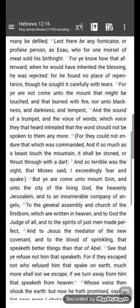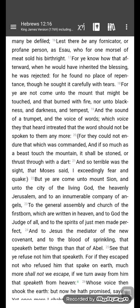Lest there be any fornicator or profane person as Esau. So there's nobody as profane or a person who fornicates as much. I don't know if Esau was given to adultery, but we definitely know he's given to spiritual fornication, going after other gods. Obviously the Israelites did that as well, but none such as Esau, who for one morsel of meat sold his birthright.